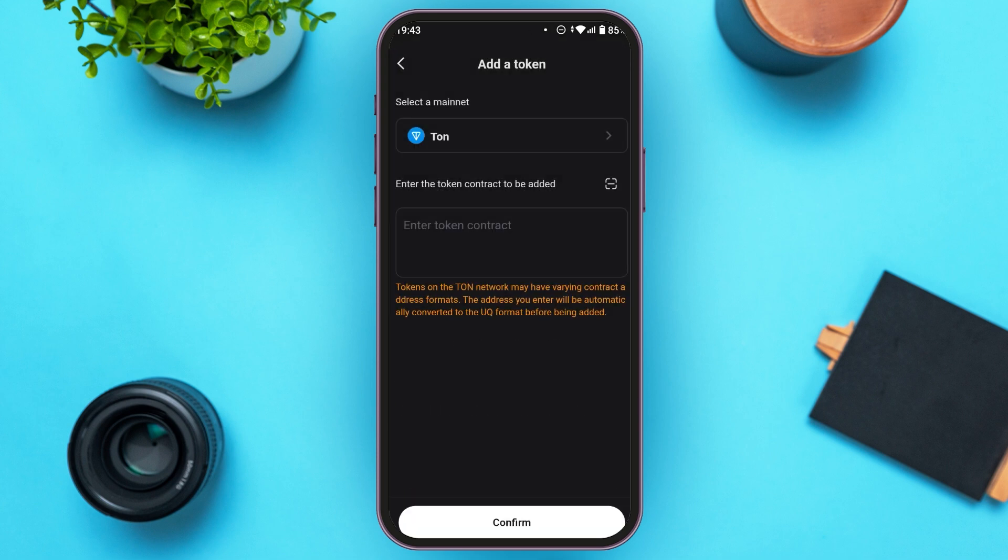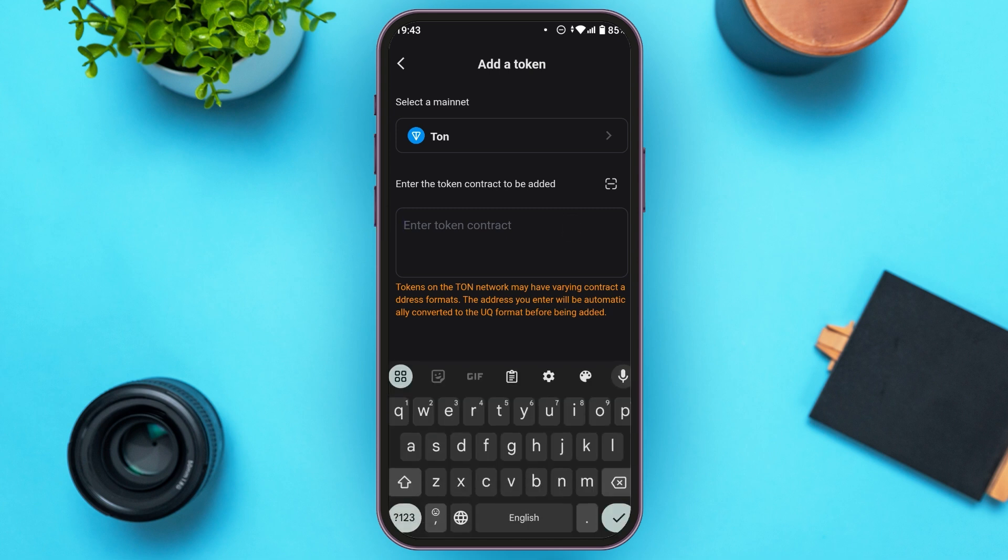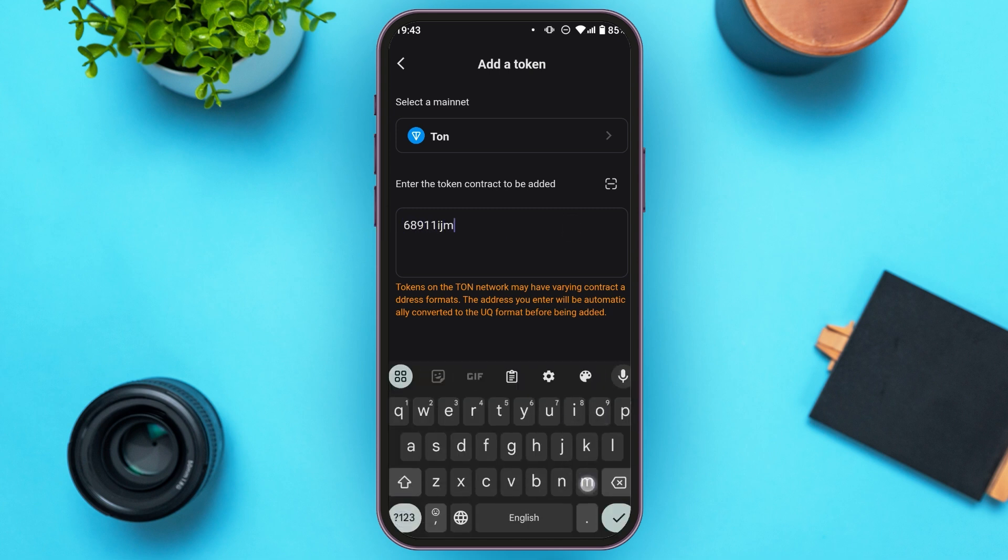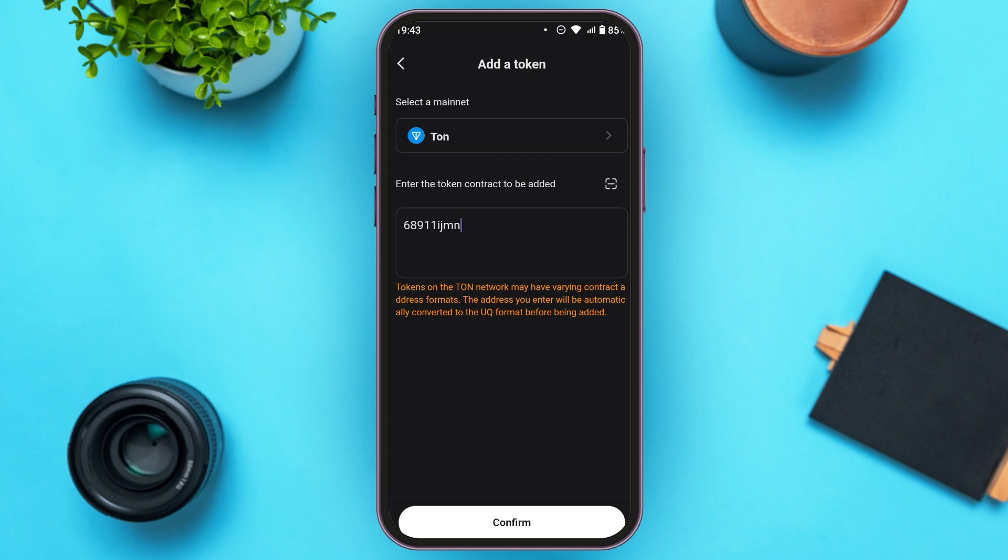Now you can see over here you will have to enter the token contract. Simply tap on this box. Now enter the token contract. You can also use the scanner. All you have to do is tap on the scan option that you can see right over here. After that simply tap on the confirm option, and then that token will be added.